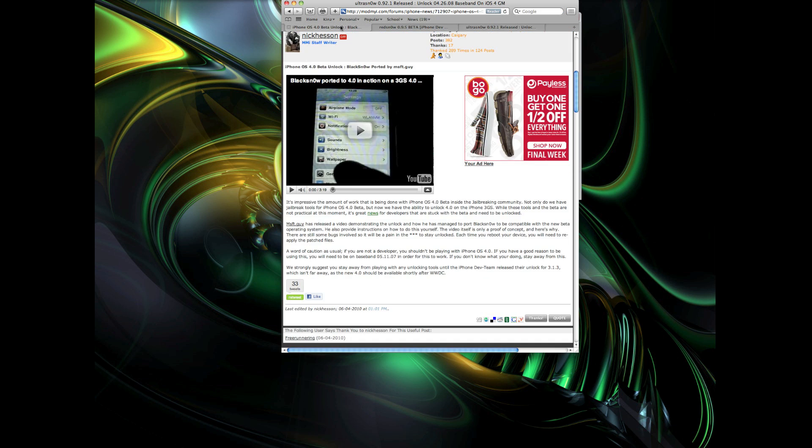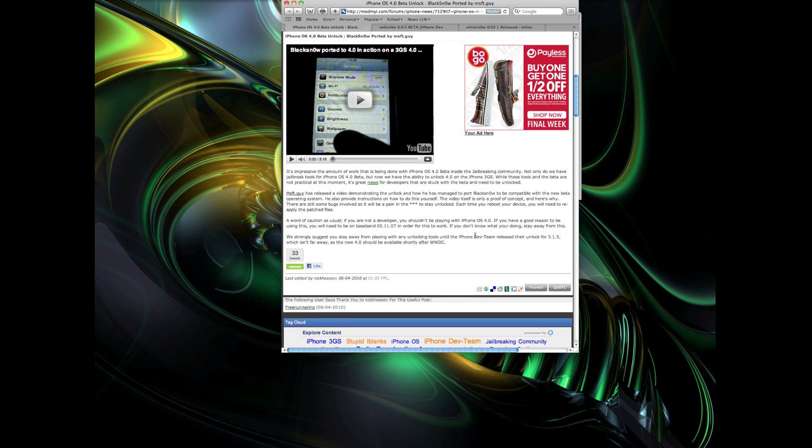One last thing I just want to mention is that recently there's been some jailbreak and unlock tools that have not officially been released by the dev team or Geohot or any of those guys, but have been ported over or edited by a few individuals like MSFT guy here who ported a couple versions of BlackSn0w to unlock 4.0 on the 3GS. You should really try and stay clear from unofficial jailbreaks or ported jailbreaks or anything like that or ported unlocks because it's really an unknown what's going to happen to your device if an update does come along in the future and you need to restore.